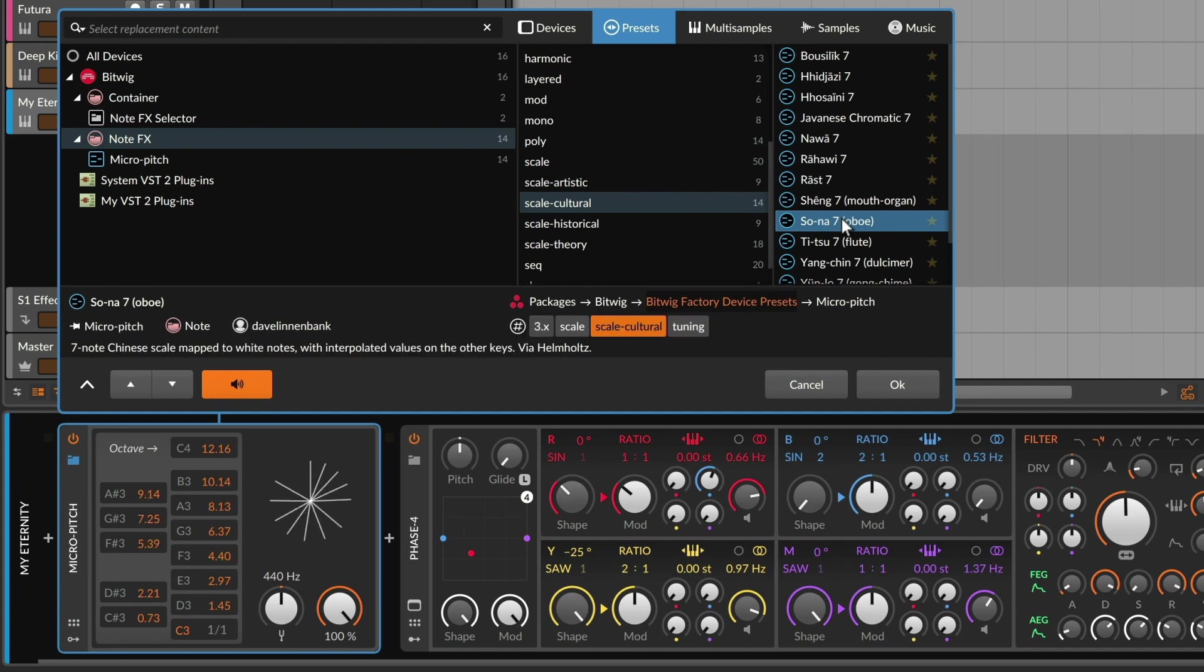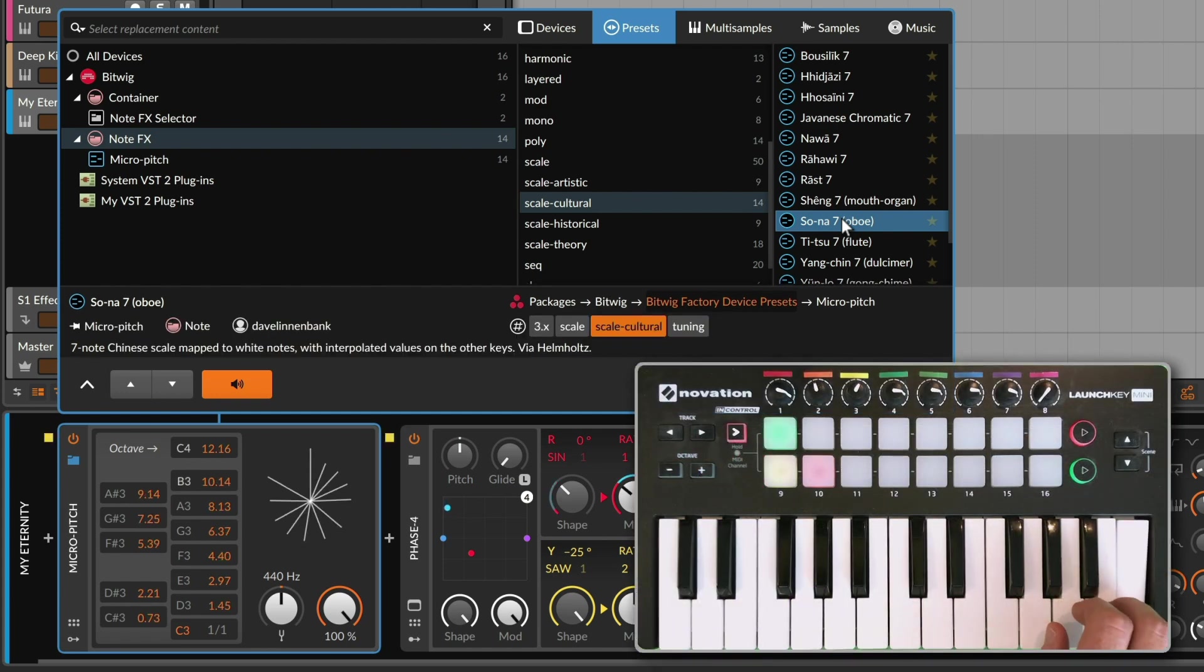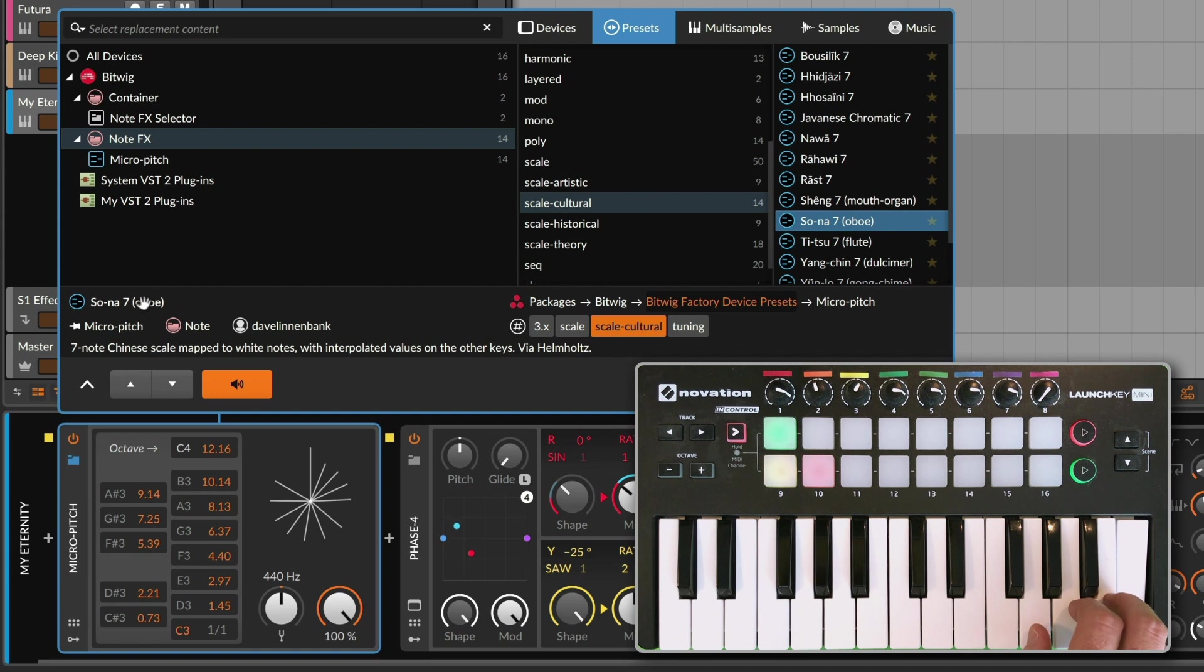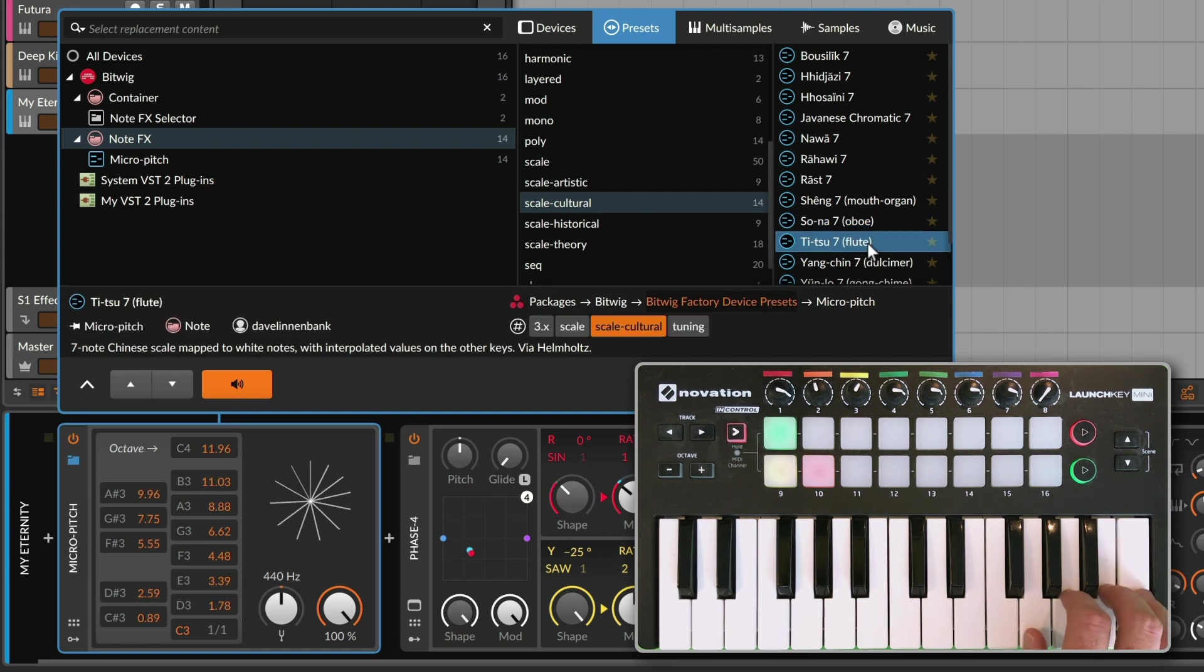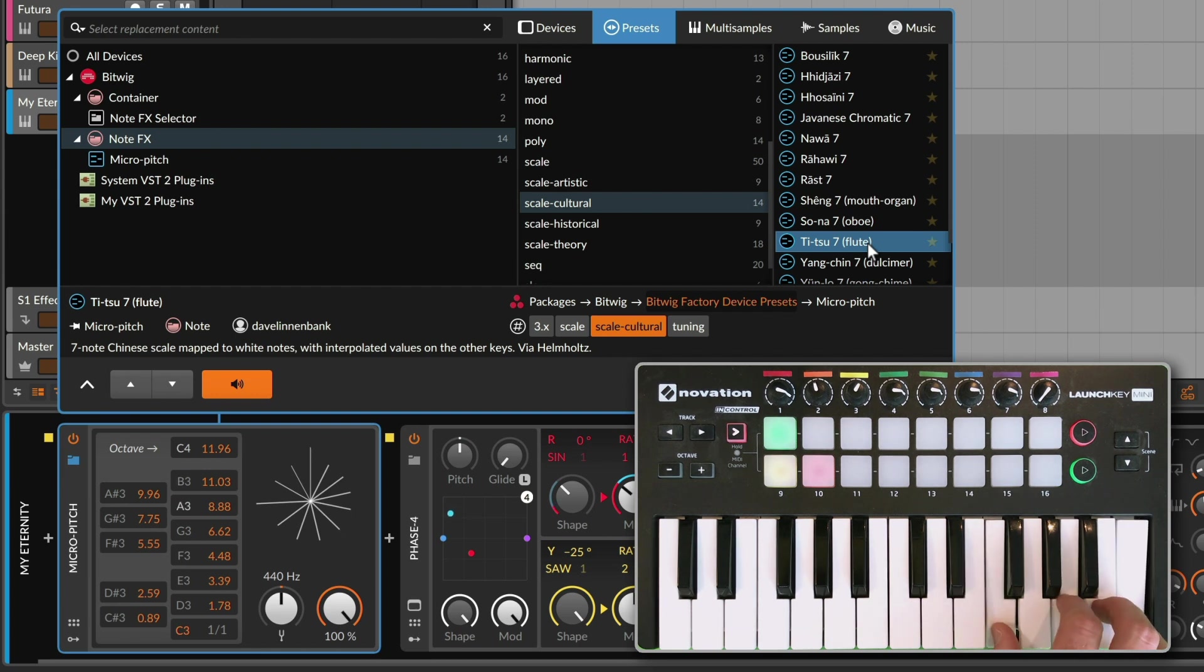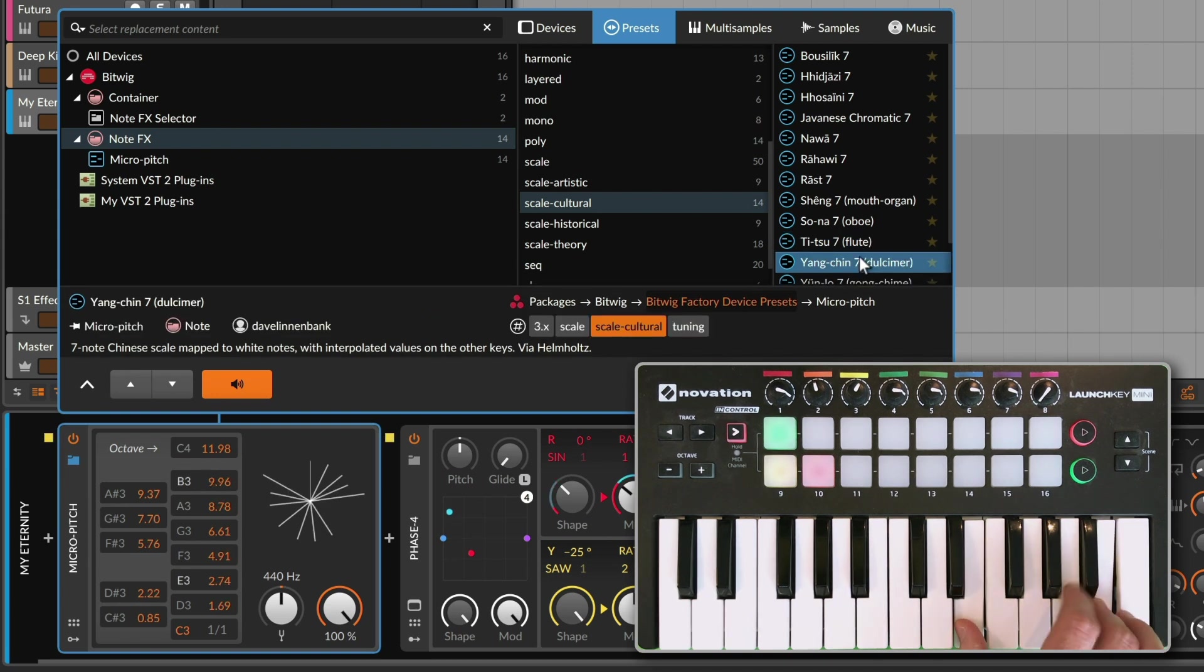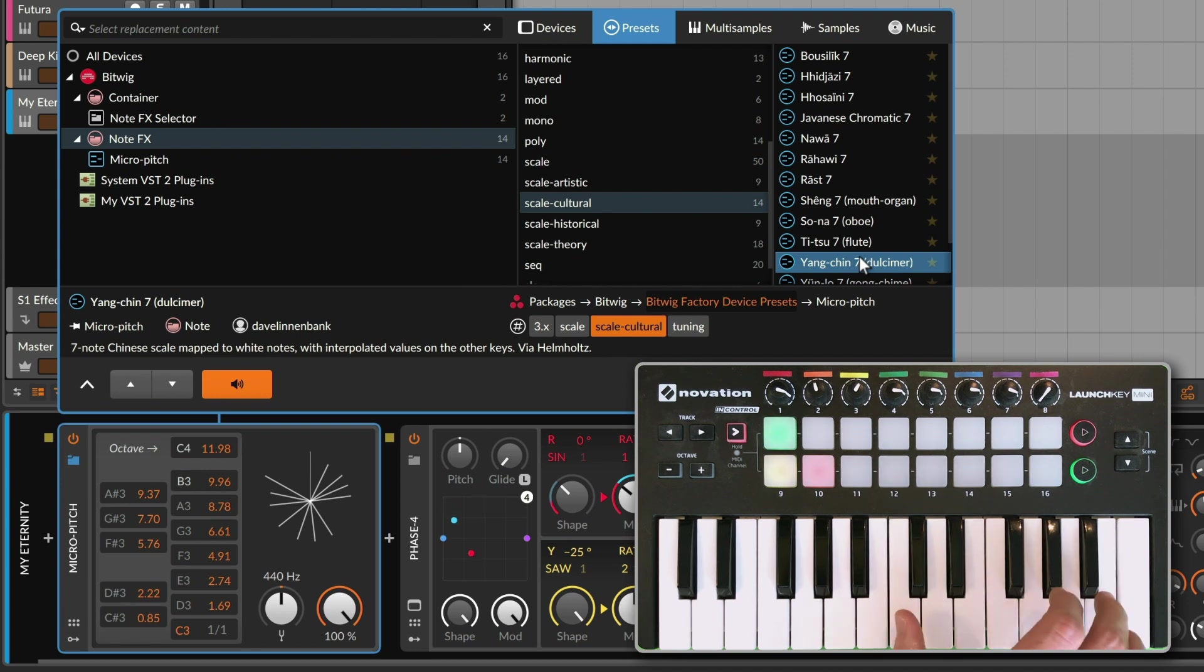But the starting notes are all coming from the diatonic ones. Also in that category, some of the instruments, like the Chinese instruments for example, they helpfully tell you the kind of instrument it was. So this preset might work well with the flute sound, or a dulcimer, like a plucked string instrument. That's interesting.